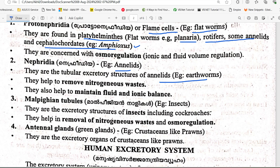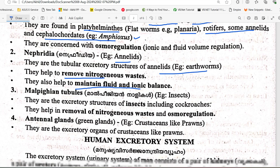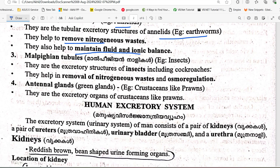Tubular nephridia function to remove nitrogenous waste and help with ionic balance, fluid balance, and maintenance.